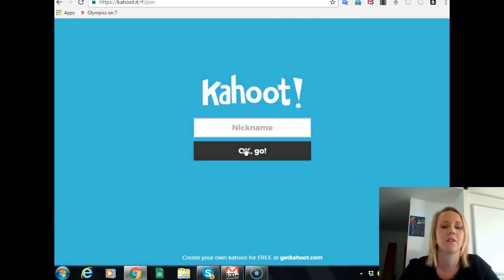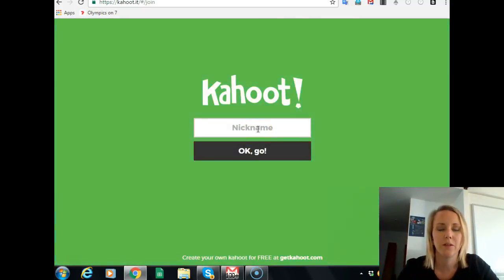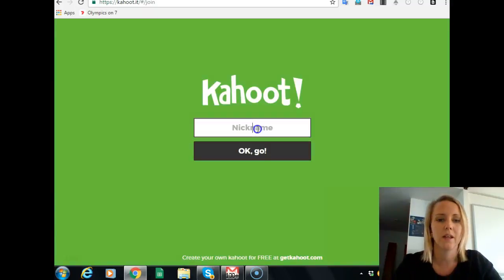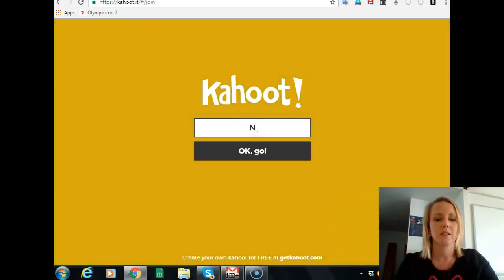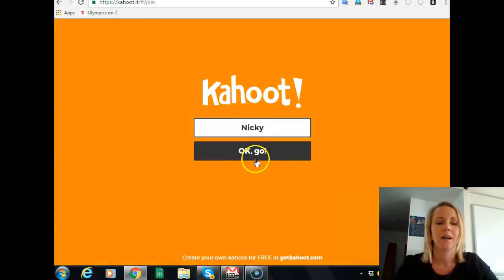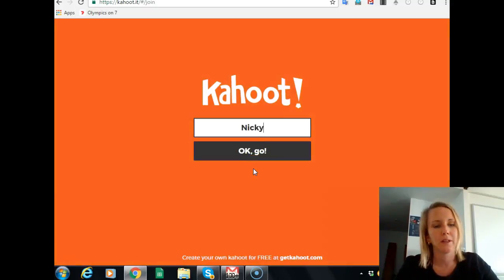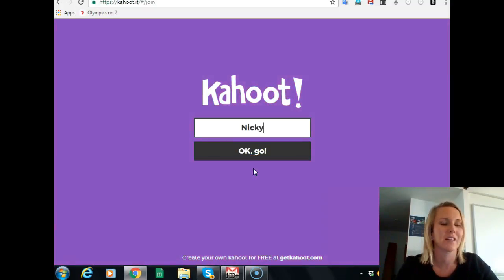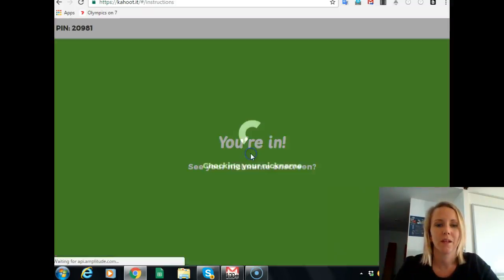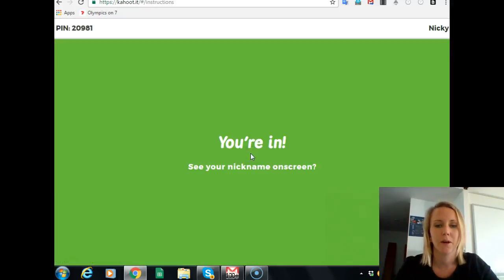This is the student's device you'll be looking at now. They type in a nickname — don't worry about inappropriate nicknames, anything with inappropriate tags won't be allowed by Kahoot, so they can try to be tricky but they usually won't succeed.